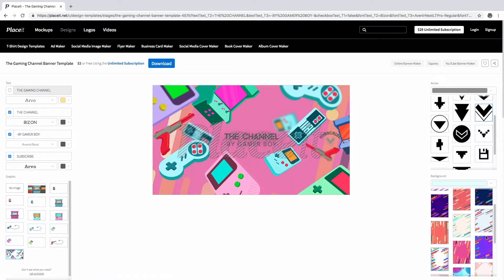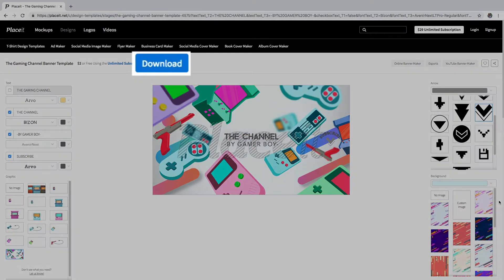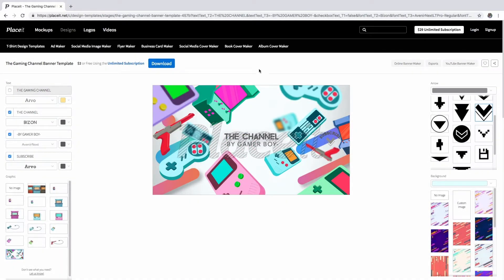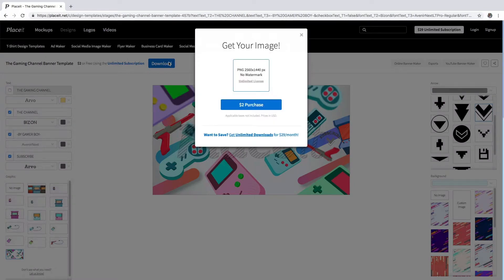Now you only have to click on the download button on the top of the YouTube banner, and in just a few seconds you will get a high quality image ready to use.